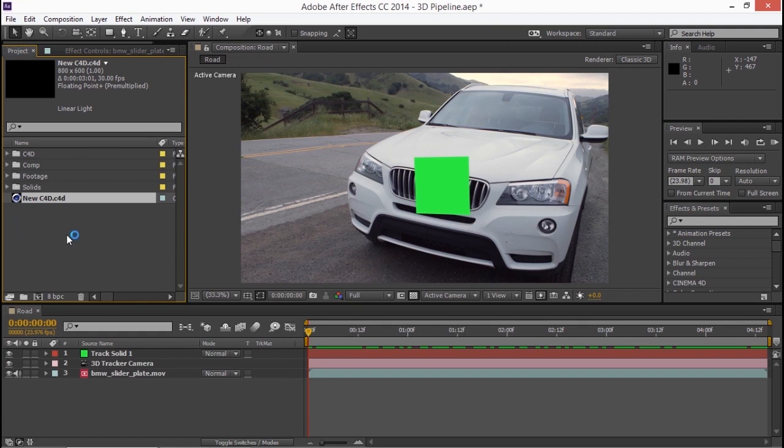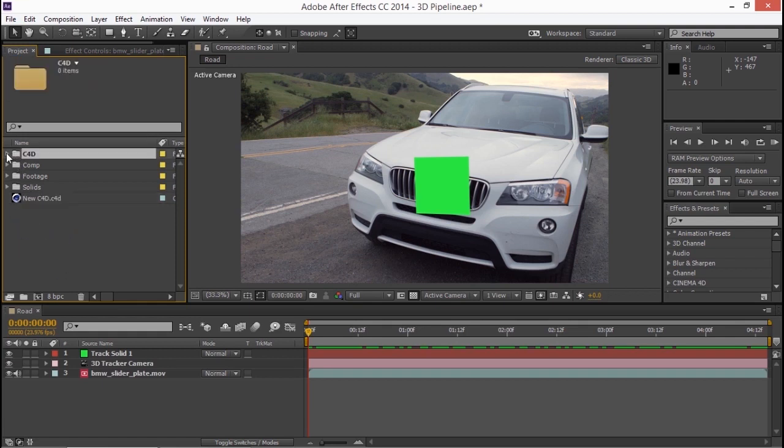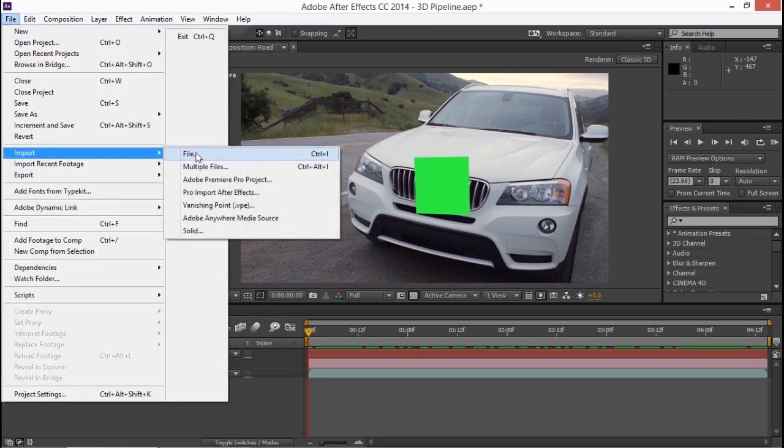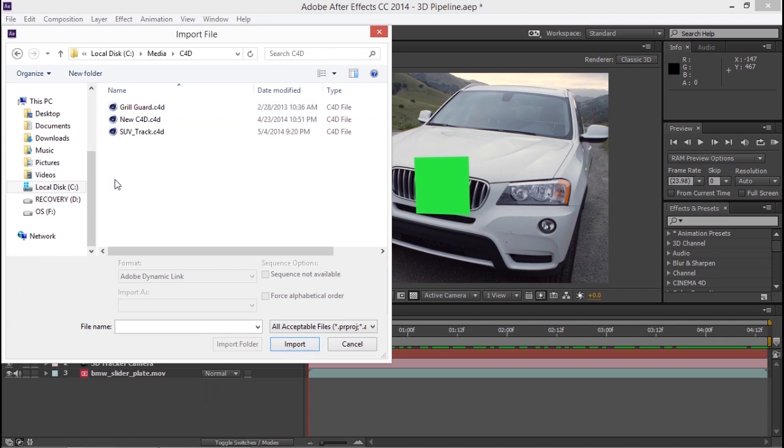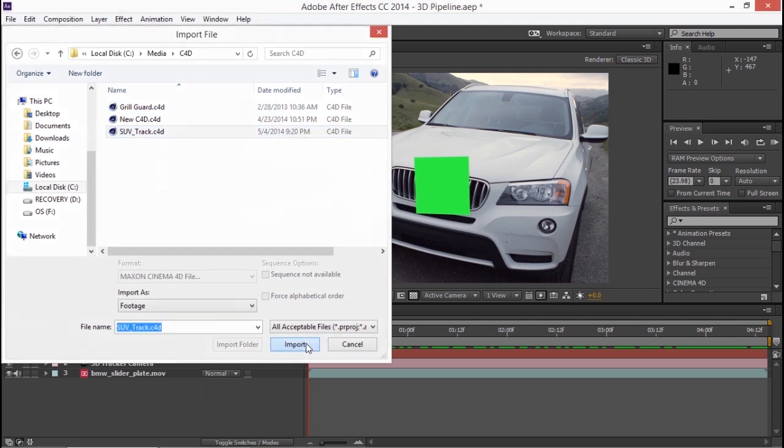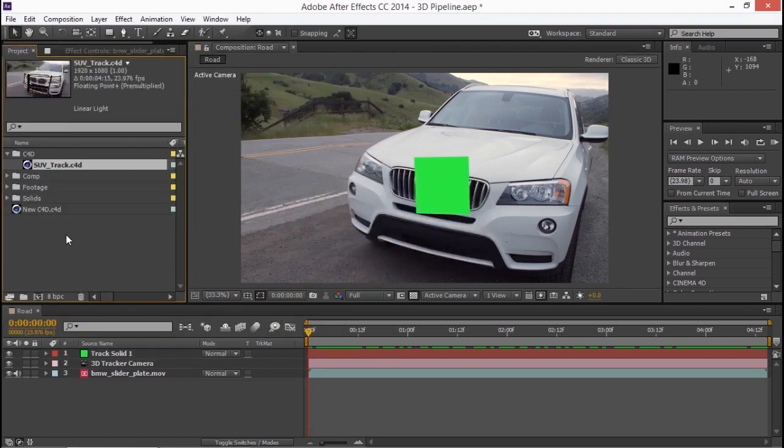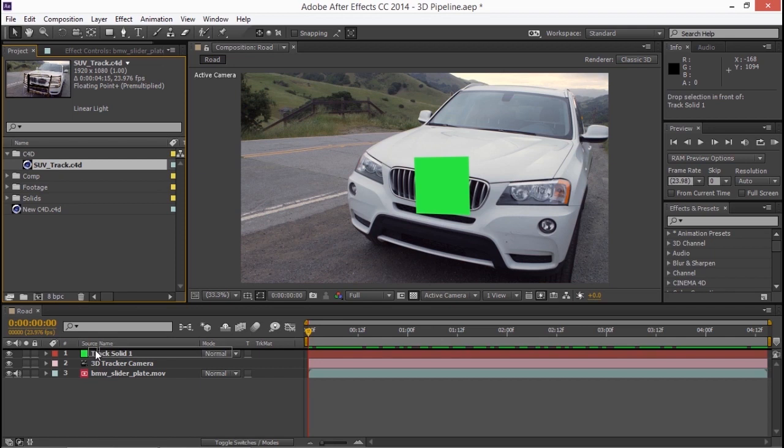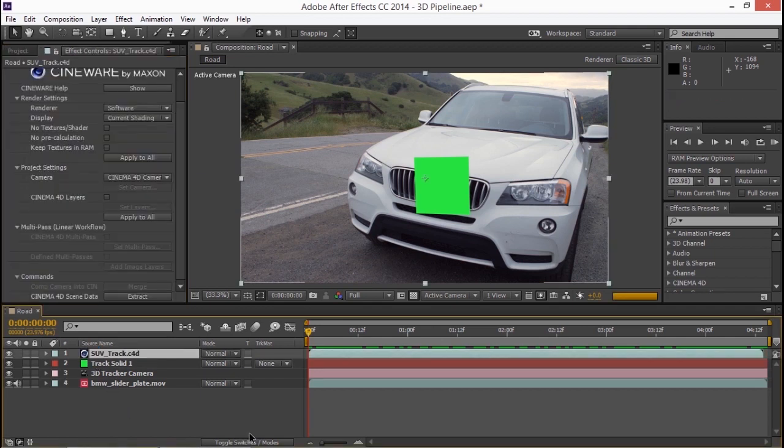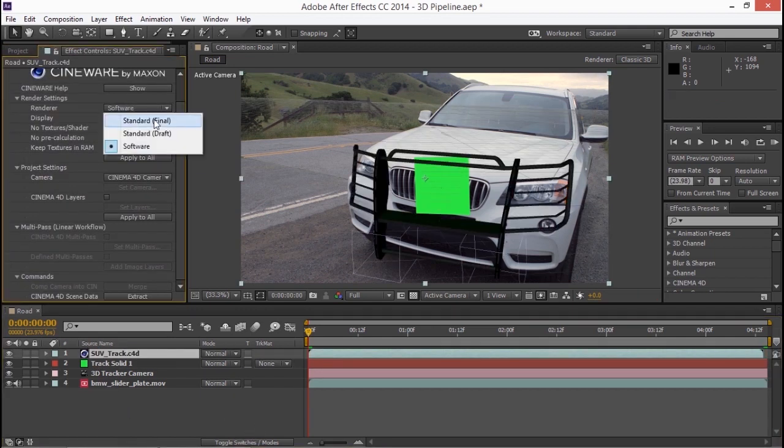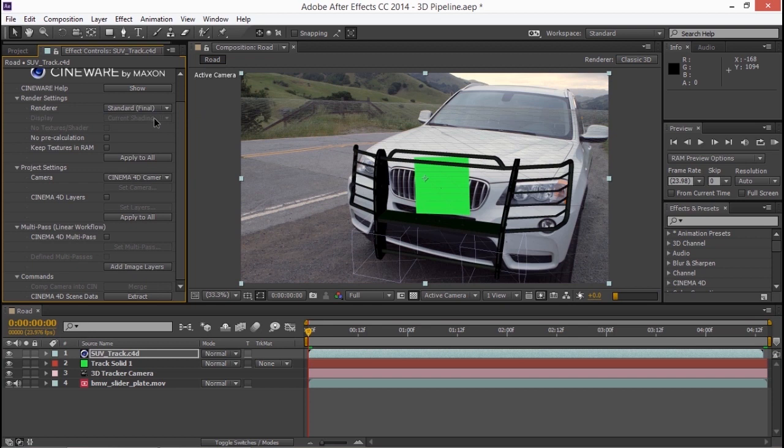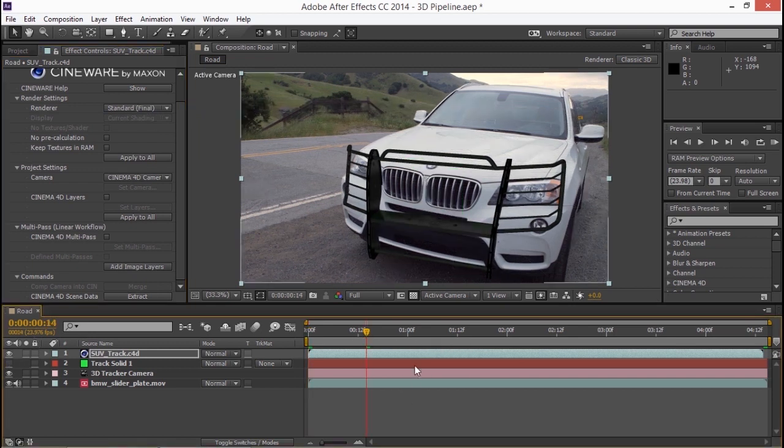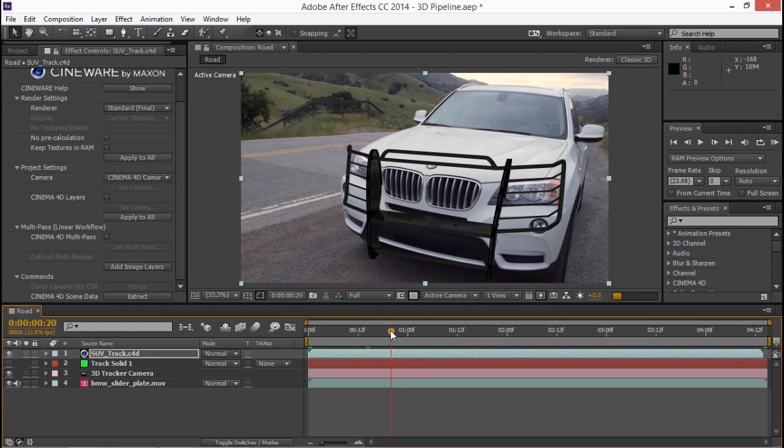And in After Effects in my project panel, let's have a look now. If I go into my C4D bin, I'm going to import a file. I'm going to browse into that C4D folder. And here's my SUV track. Remember, I created this from After Effects, but now I'm going to import it. Now let's take this C4D file and drop it straight down on top of our composition. And I'll set the renderer to standard. Let's turn off visibility for that track solid. And there we are.